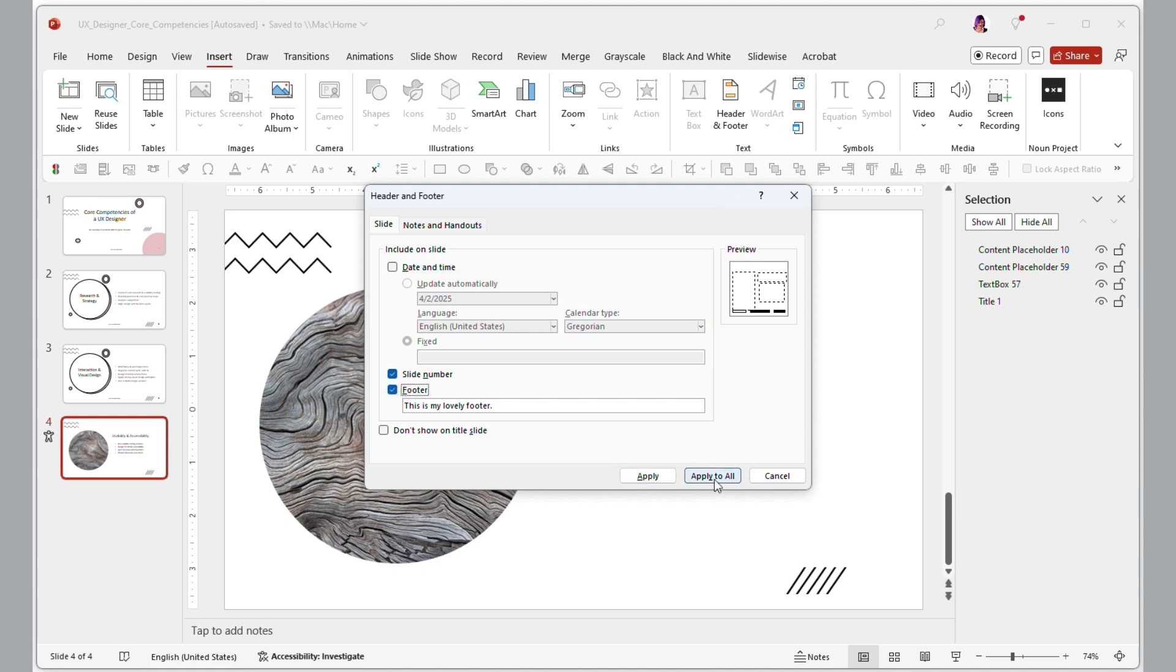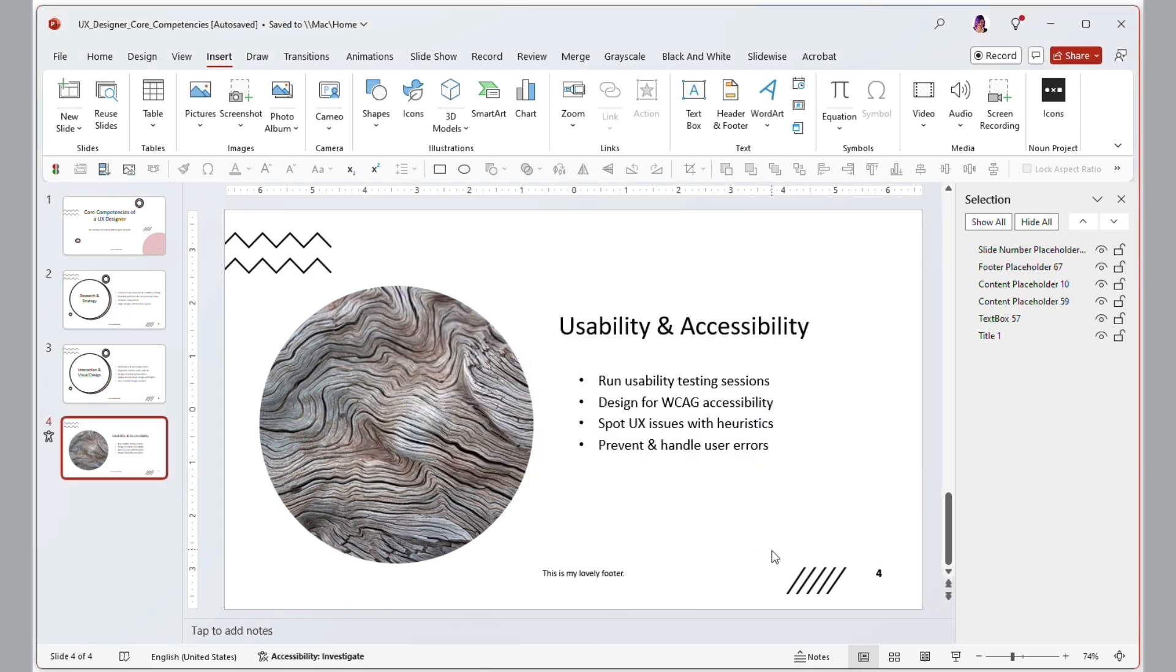Again, I can apply to All and it won't make extra ones on the other slides. It will just make sure everyone has the footer information. But in this case, I only need it on this one, and I will select just apply. And here we go. Our slide number and our footer.